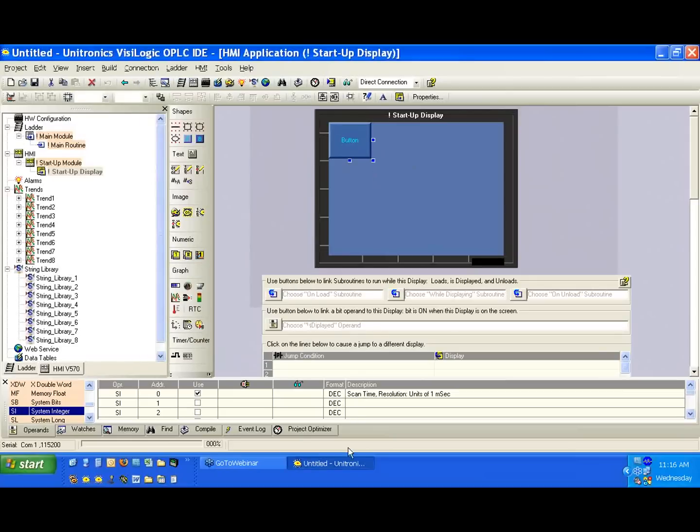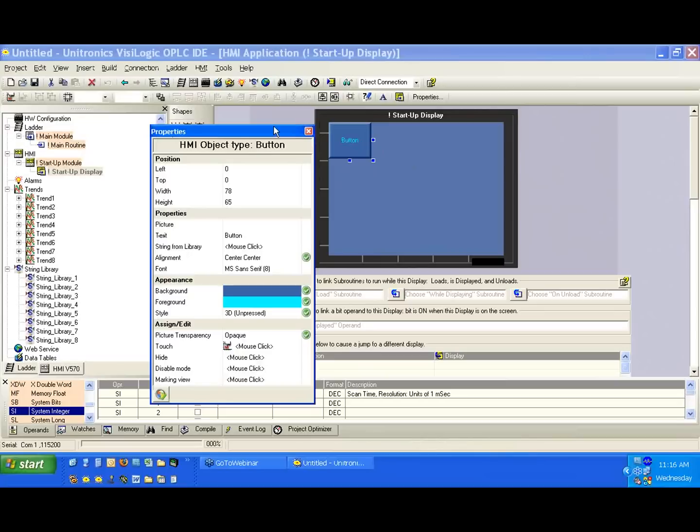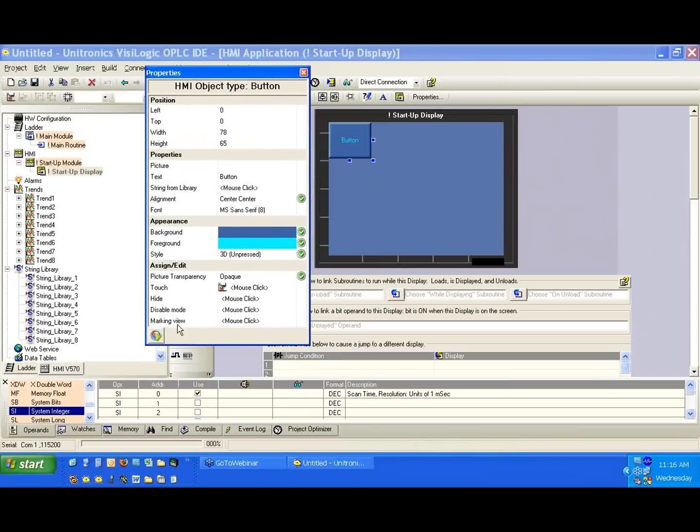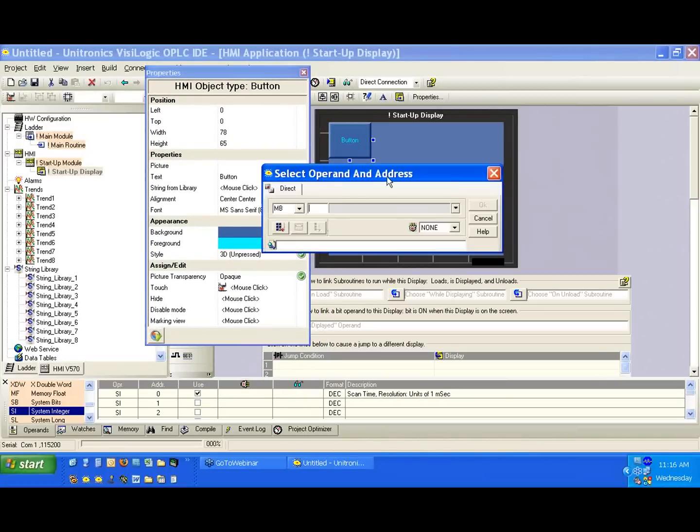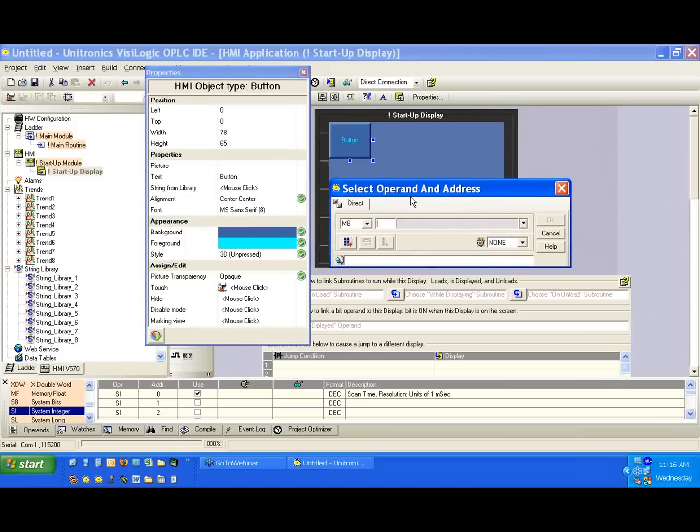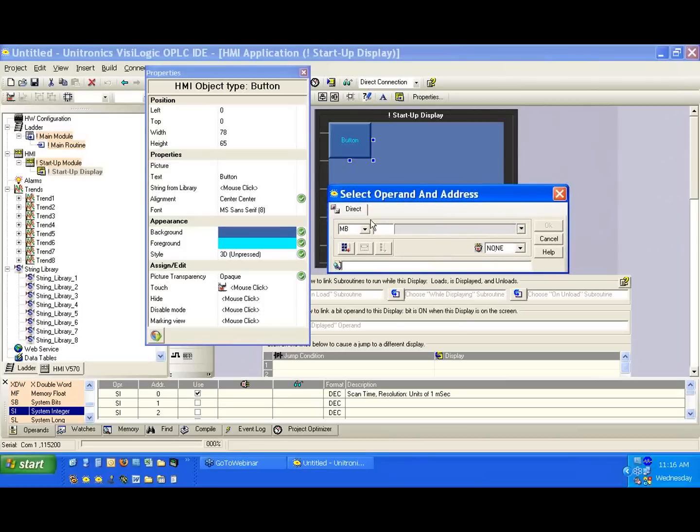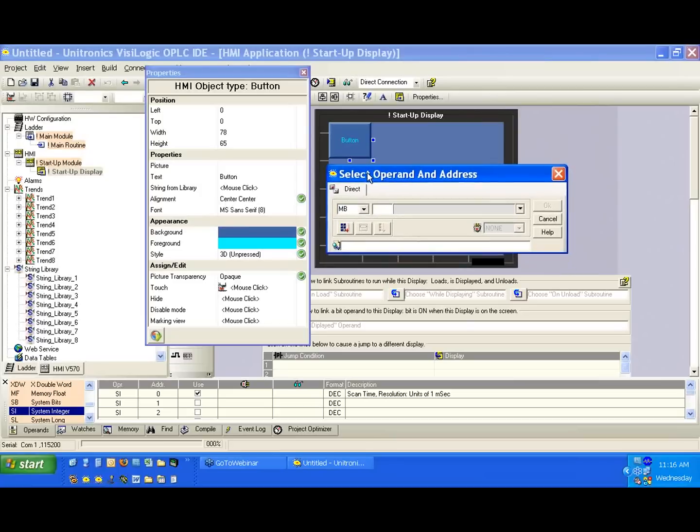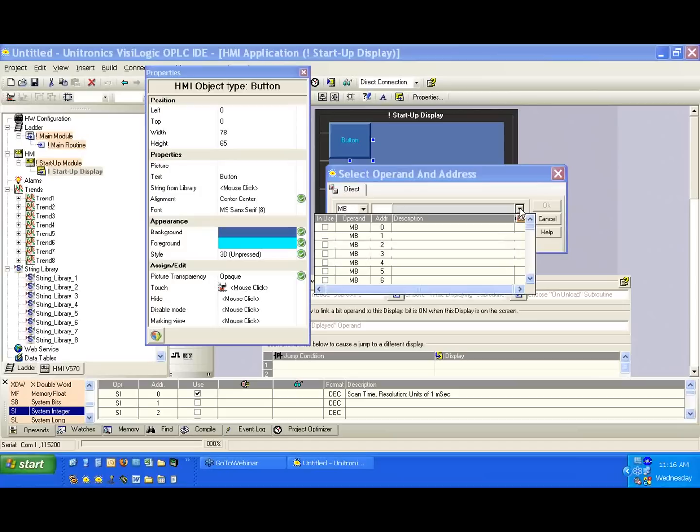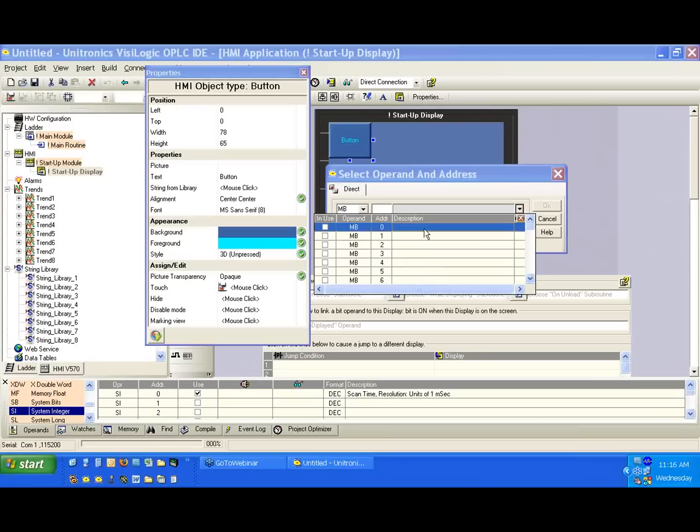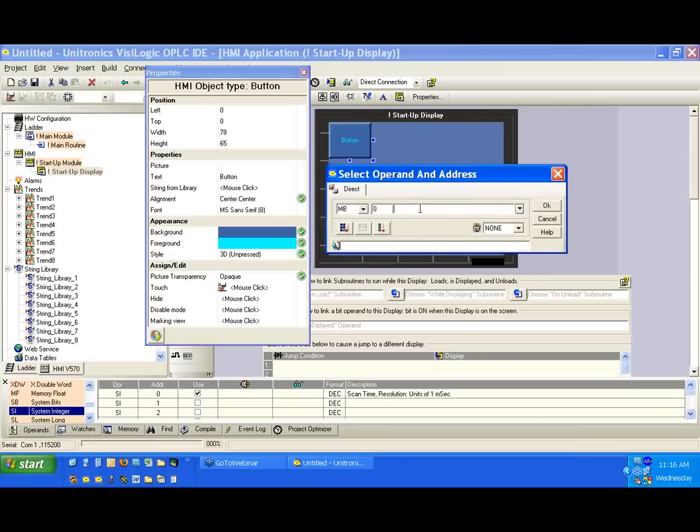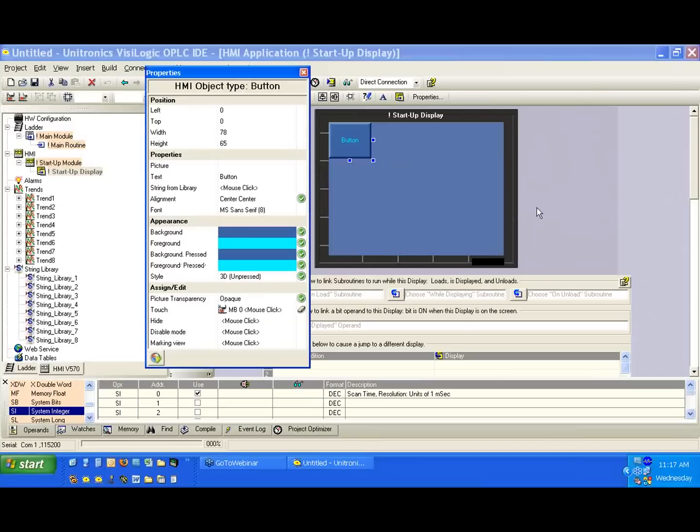So again, I'm sorry, but to continue, we've created a button on the screen here. What we need to do is link it to some bit that we can use in our system. Underneath, we see touch properties. We're going to select here, and it brings up our select operand and address menu. We'll be using this quite a bit. This is how we link all of our operands to all of our variables—select operand and address. If we notice, we have MB selected. Again, we'll discuss what MB is, but for right now, this is the only operand type that we have that we can link to a button. So we're going to go ahead and click on the dropdown here. We can see all of the memory bits we have available in the system, 0 through 8191. We're going to use memory bit 0. And what we're going to do in order to keep track of this is give it a description. So we're going to call this Button 1, and we're going to hit OK here.